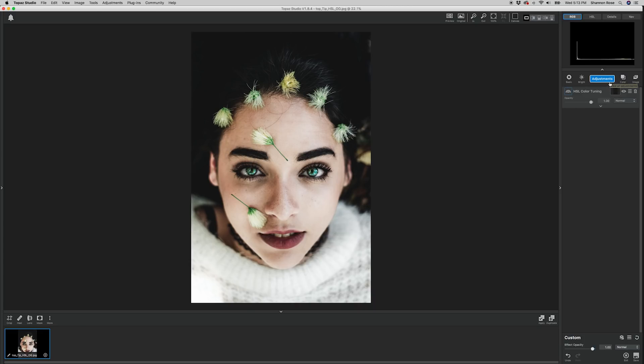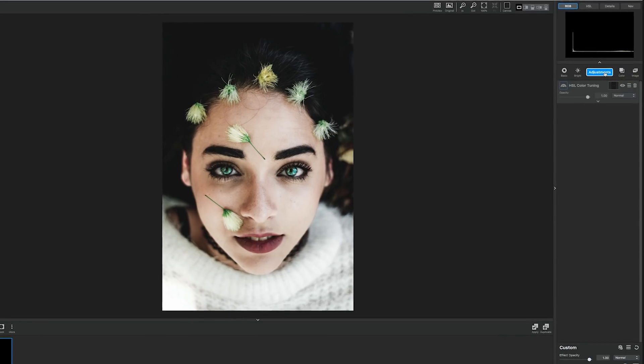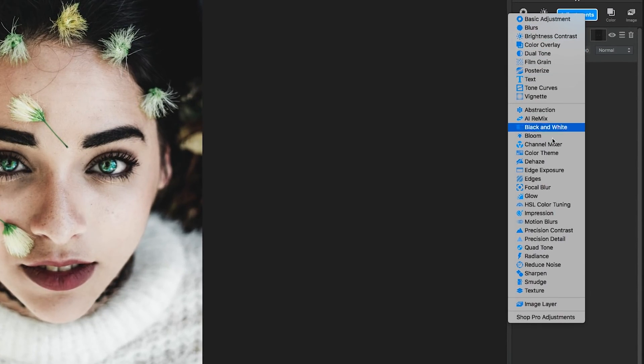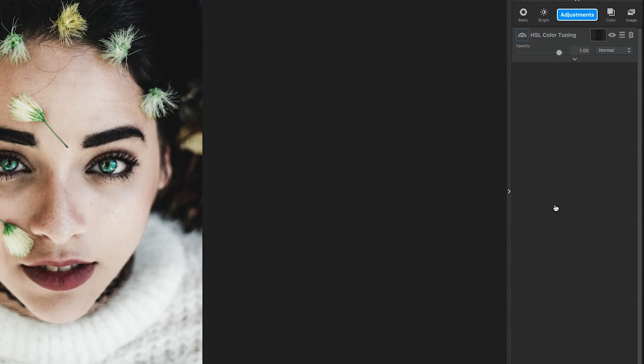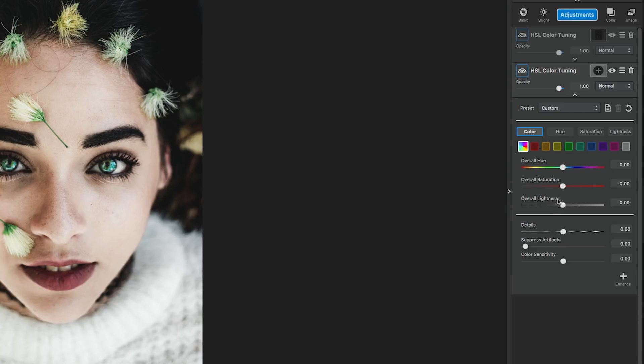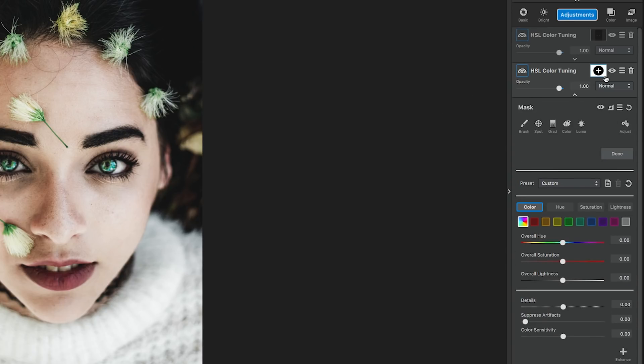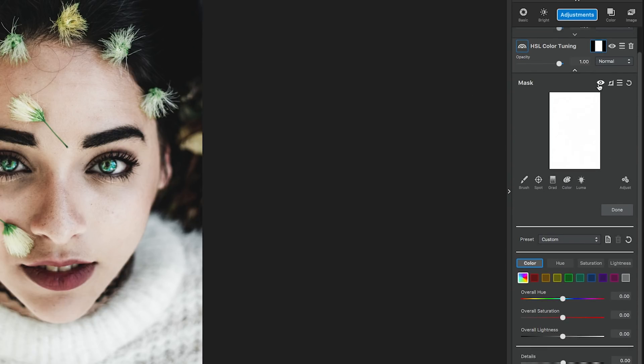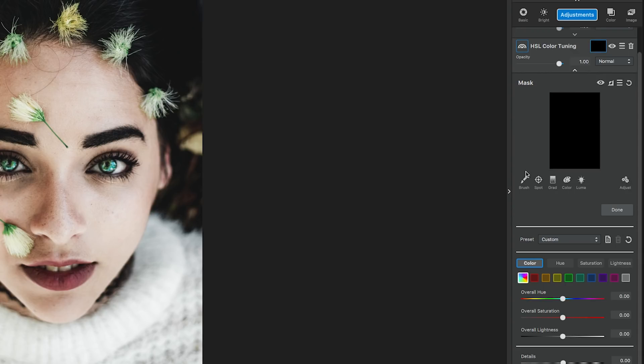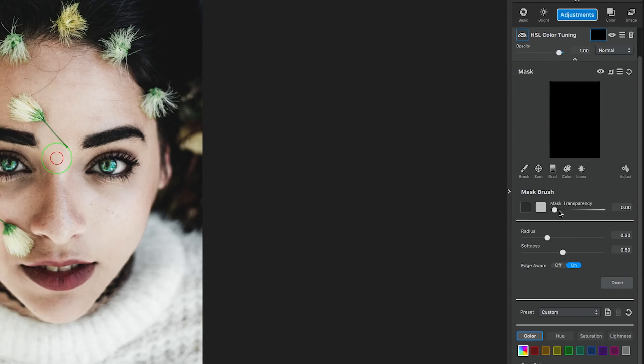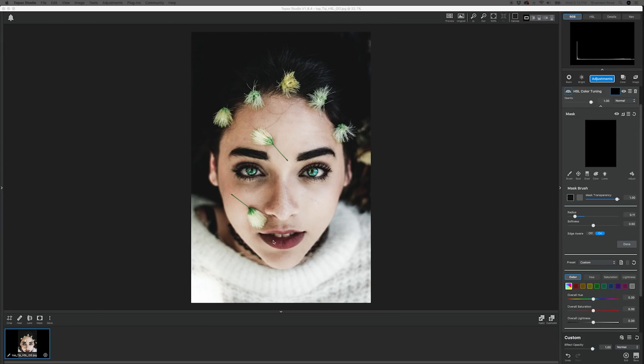Next, go to the Adjustments and select HSL Color Tuning for the second adjustment. Now, I want an extra accent of green in this photo, so we're going to change her lips from red to green. To do this, we're going to go into the mask again, invert it, and select a white brush. This time, we're going to mask in the lips, so they are the only items affected in this adjustment.